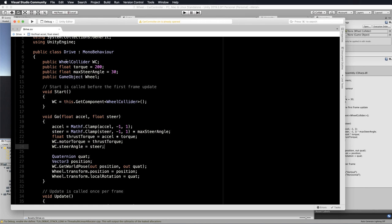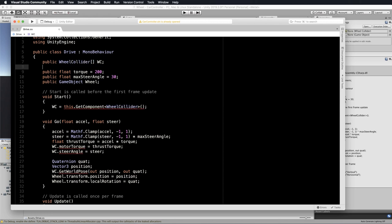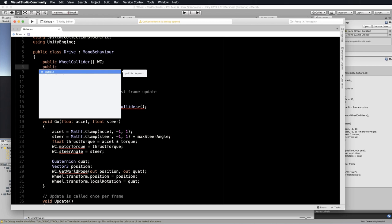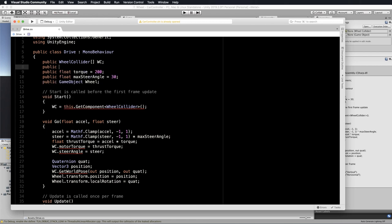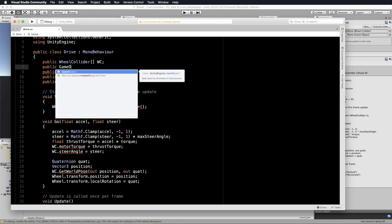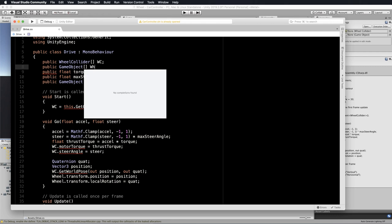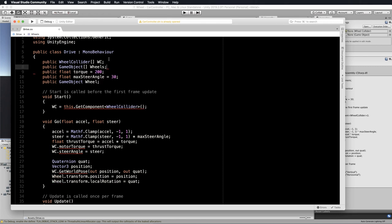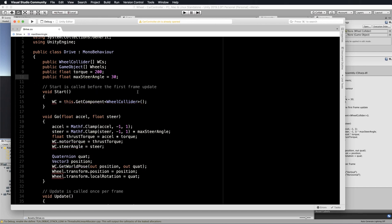The first one at the top is wheel collider, which was a single wheel collider. We can actually change that to an array of wheel colliders, and then for our wheel itself we want a public game object array for our wheels. Let's make it plural, and make that one plural too. Get rid of that single wheel that's still sitting down in there.